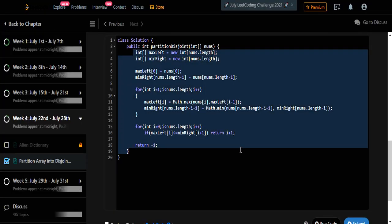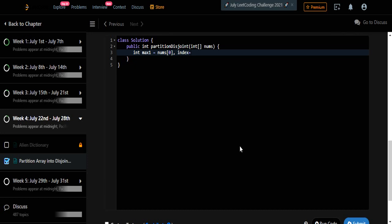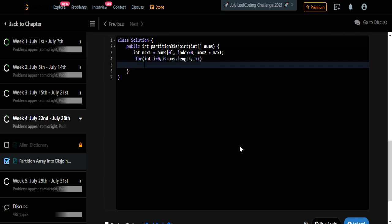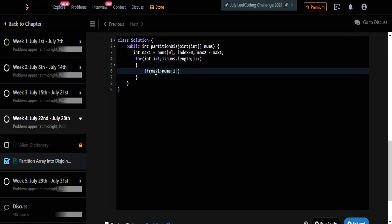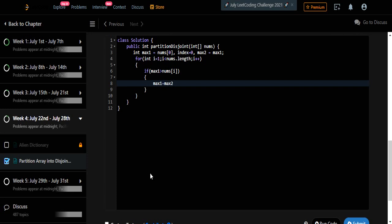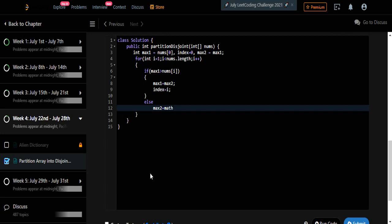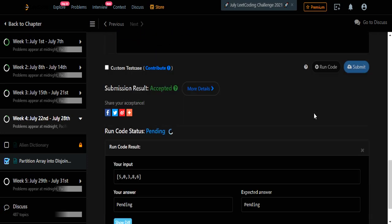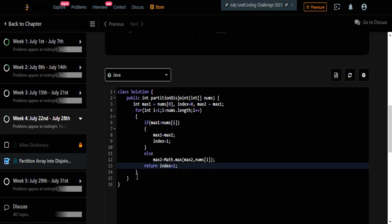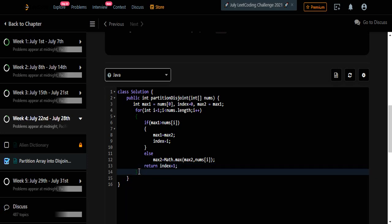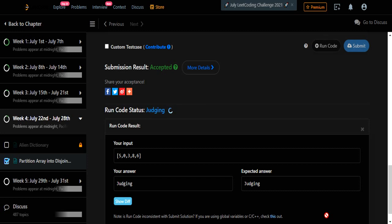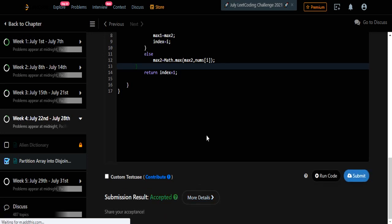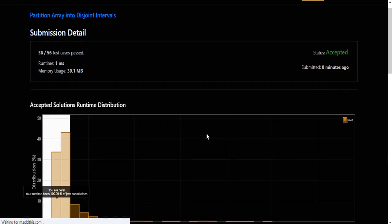Now let's code this constant space solution. We use two variables, max1 and max2, to store the current maximum and the next maximum respectively. We iterate the array: whenever we find an element less than max1, it gets pulled to the left and we update our answer index; whenever we find a new larger element, we update max2. Once all comparisons are done, the index variable holds the exact partition position. We return index plus one as the answer. Our solution is accepted and runs in one millisecond, which is the fastest solution.